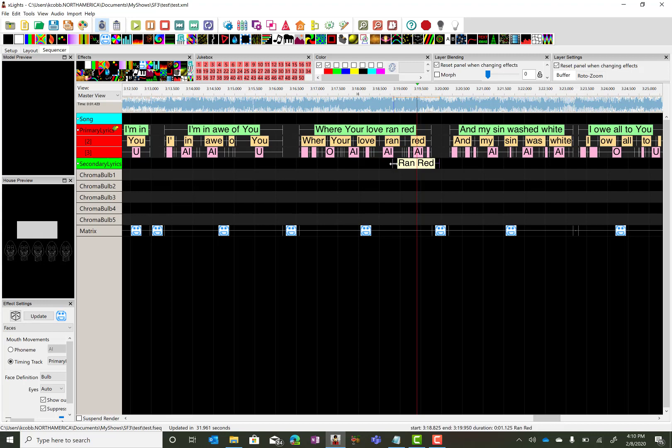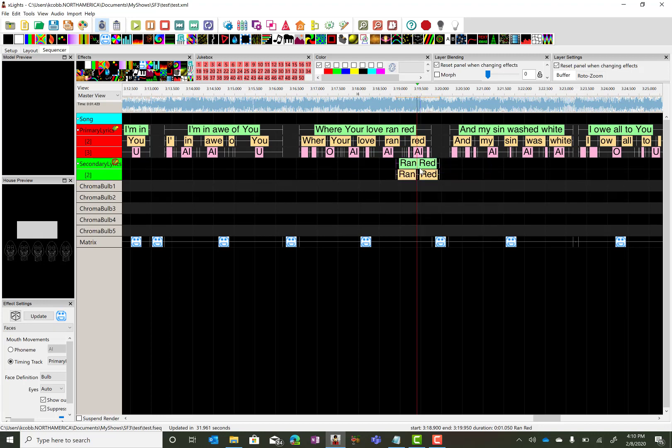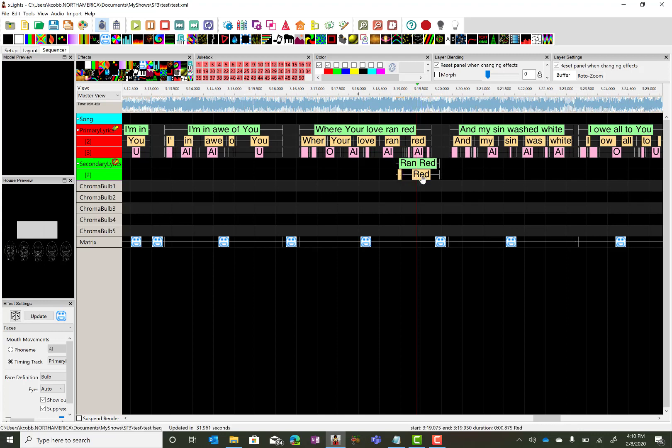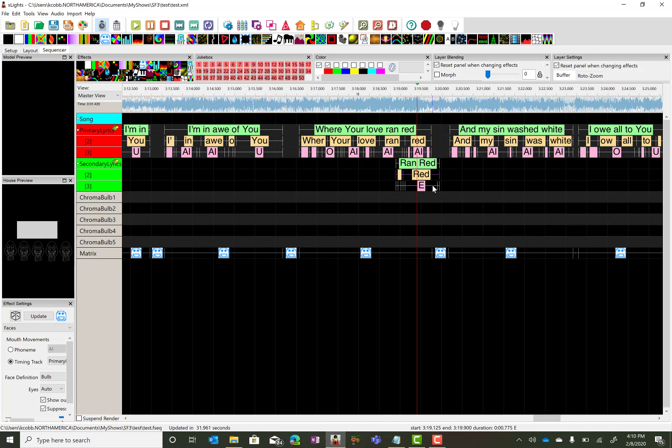Now you sit down and listen to it and make sure that you get it just right. And once you have that right, go ahead and break down that phrase. Then listen to each one and adjust accordingly until you make sure you're right about where you need to be. Then select the entirety of the group and break down selected words. And now those are there.